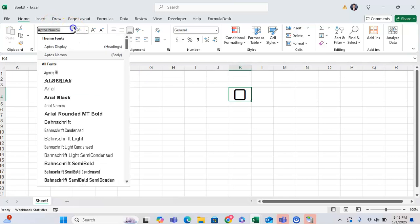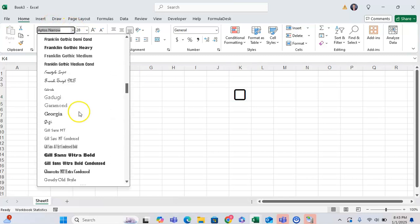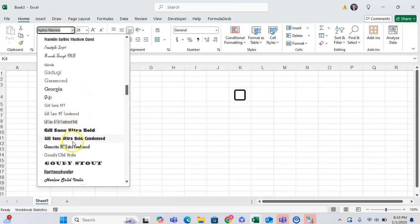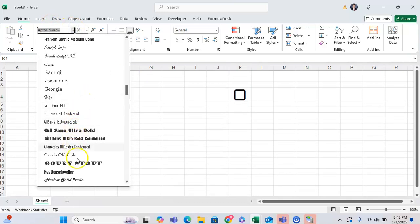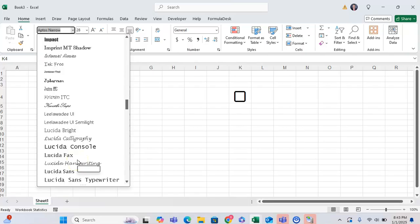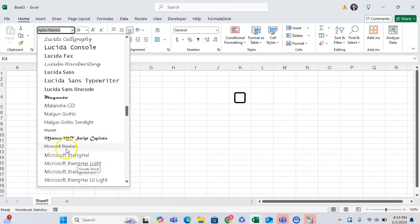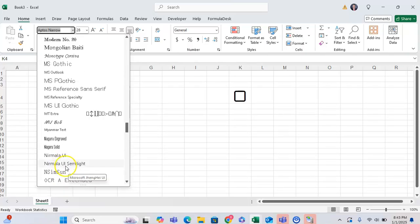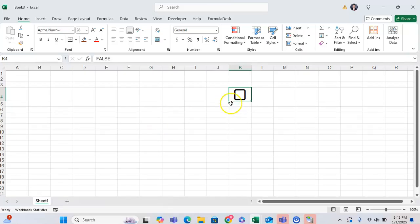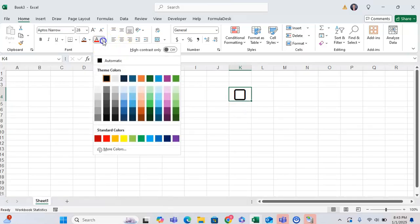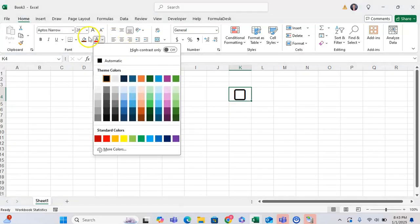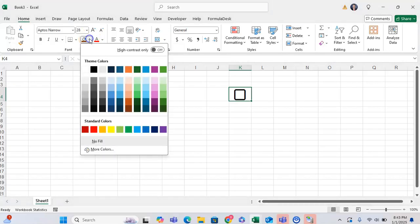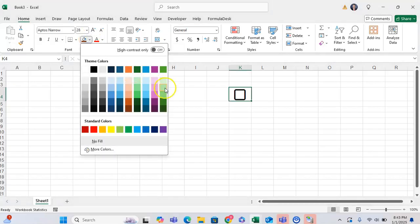As you can see, as you change the font, the checkbox font formatting also changes a bit as well. For example, now you can also fill the cell like you normally would any other cell. So you can have it be green, for example, if you wanted to.